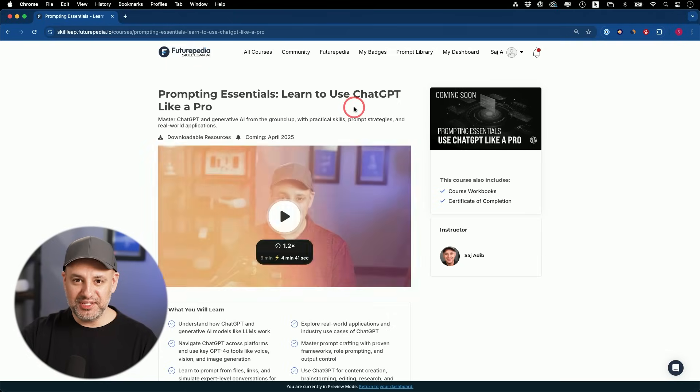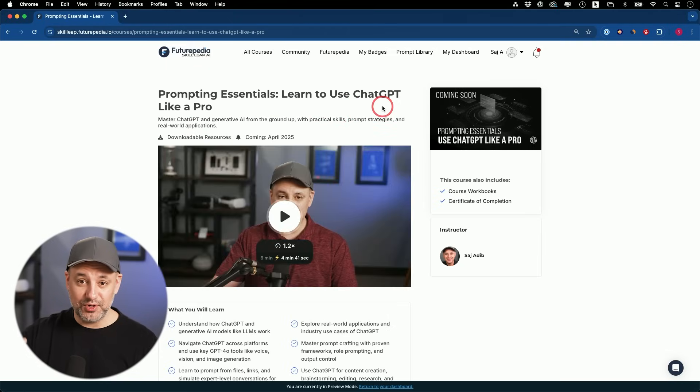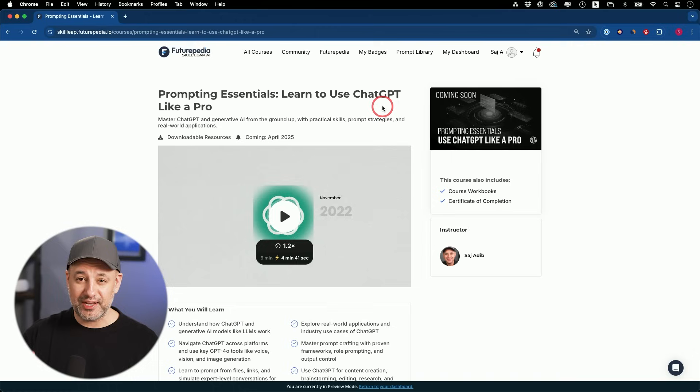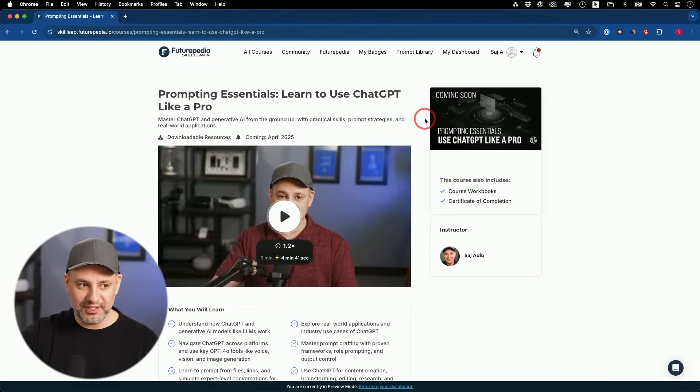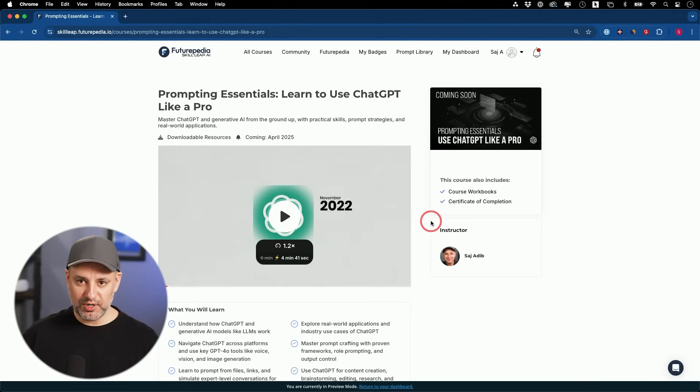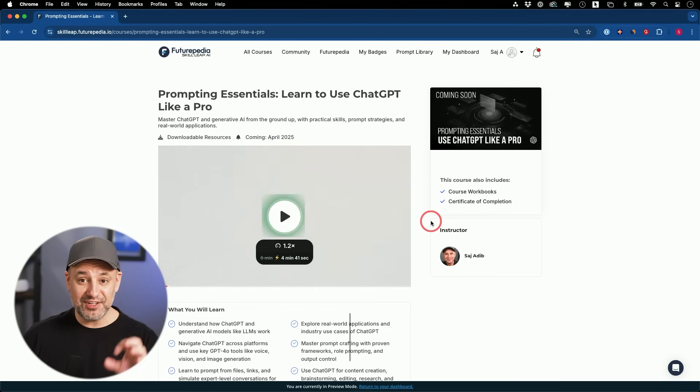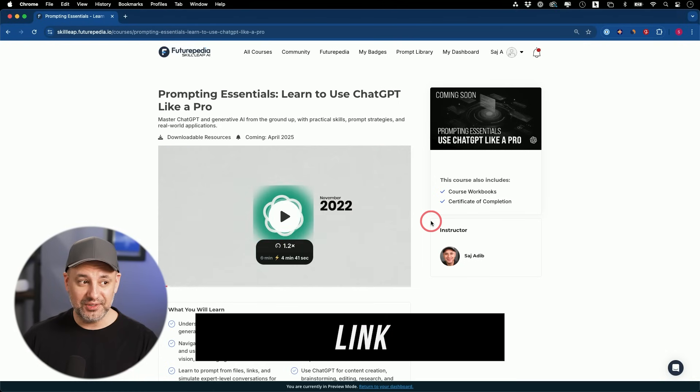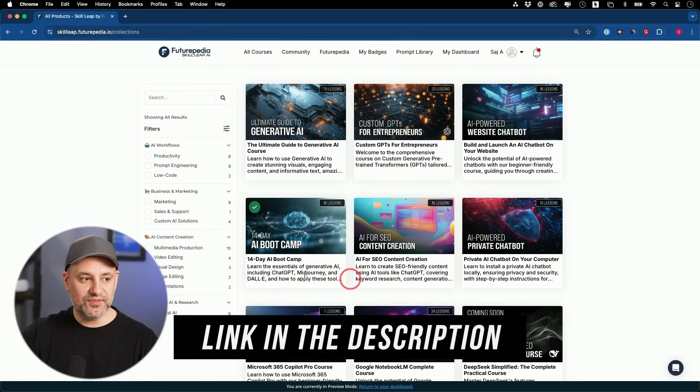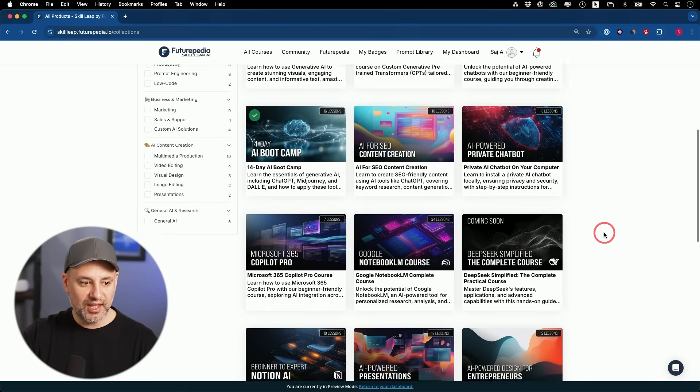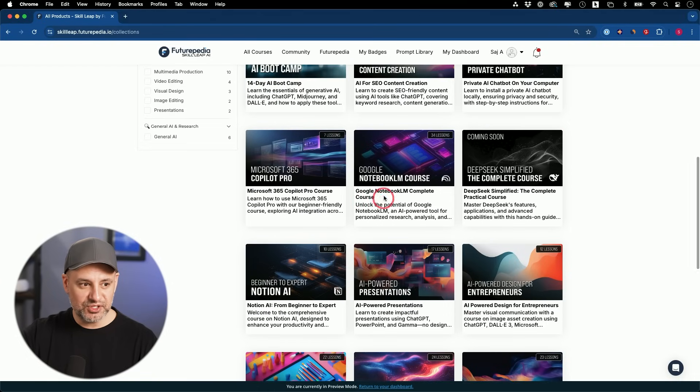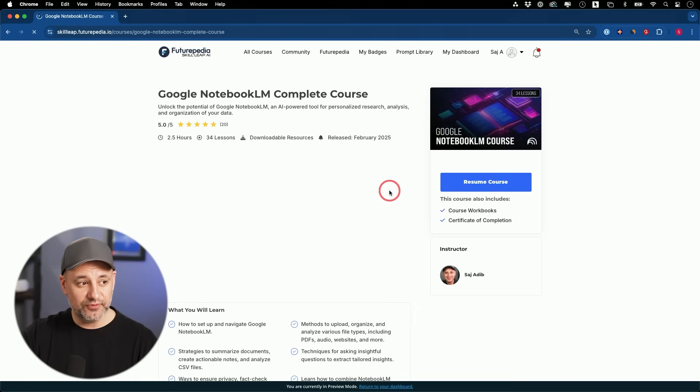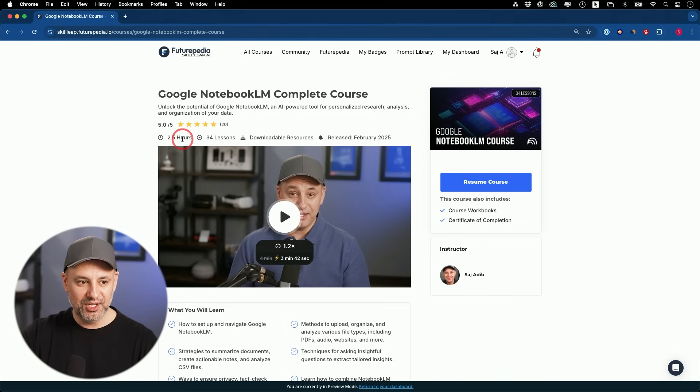And next week I'm releasing a brand new ChatGPT and prompting course for 2025. So if you're a beginner to ChatGPT, or if you're not getting the most out of it, this is a very beginner friendly course. We just rolled out a seven day free trial. And we just rolled out some new courses. This AI powered presentation is doing really well. And this notebook LM course, this is 34 lessons. In the last few weeks, there's been a ton of new updates in the world of AI. So I made a video covering the top 10 updates. Thanks for watching. I'll see you next time.